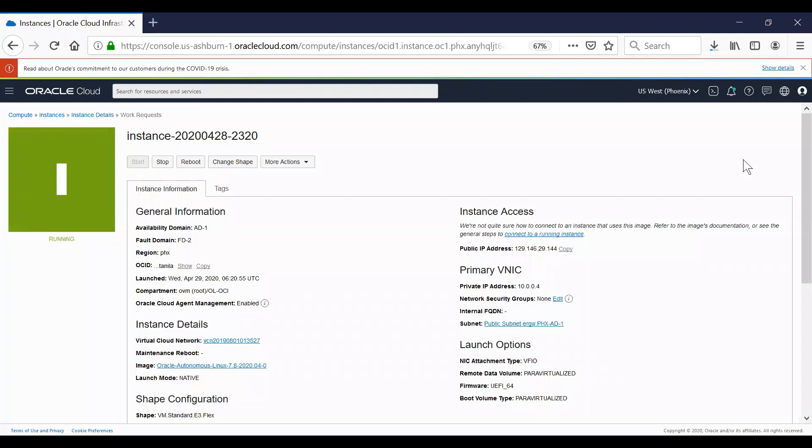Within minutes, your Oracle Autonomous Linux instance is up and running, and you can SSH into it and start using it.